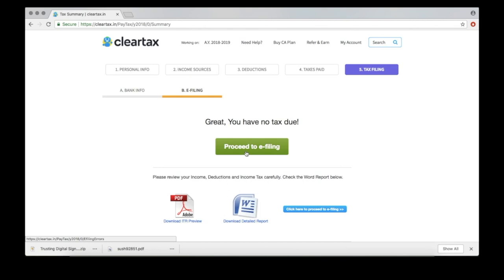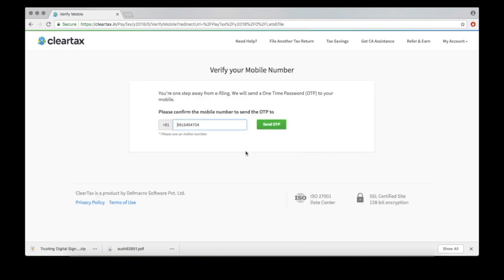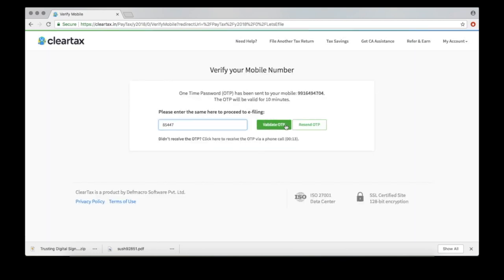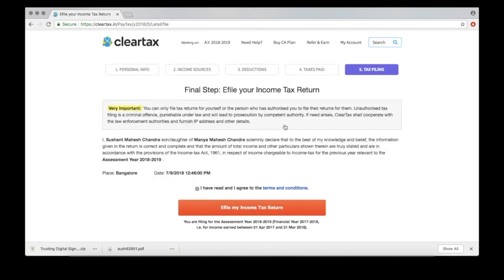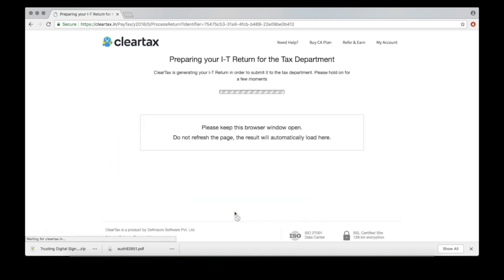Proceed to e-filing. Here, you'll need to verify your mobile number via an OTP. Then click to complete the final step for filing. This could take 5 to 10 minutes, so be patient.